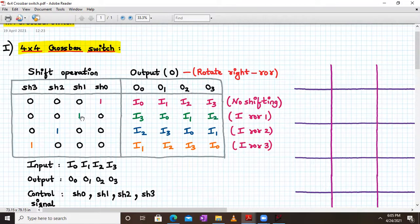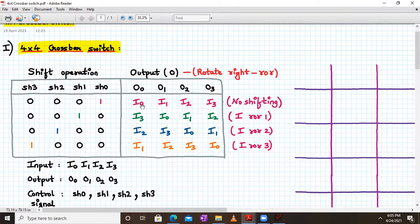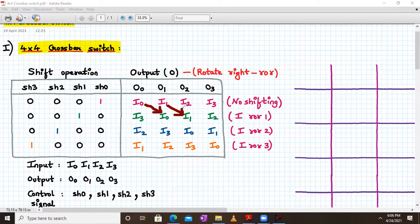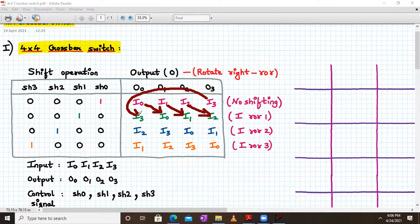When SH1 is active, it means the entire input has been rotated right by one bit. I0 has been shifted to the right hand side, I1 has been shifted to the right hand side, I2 has been shifted right, and I3 bit has been shifted back. This is your one-bit shifting.